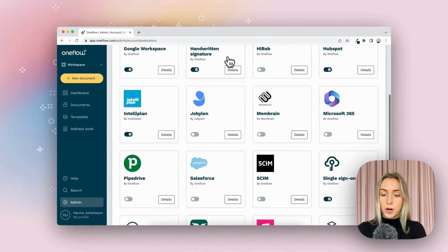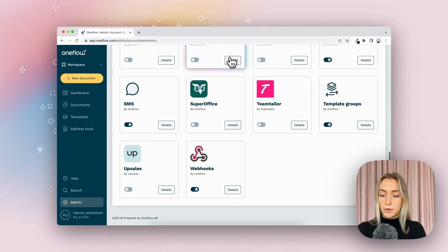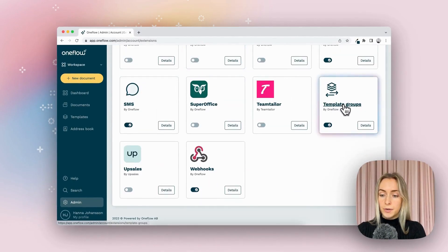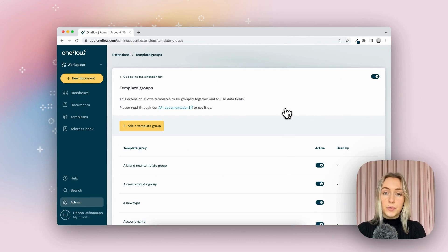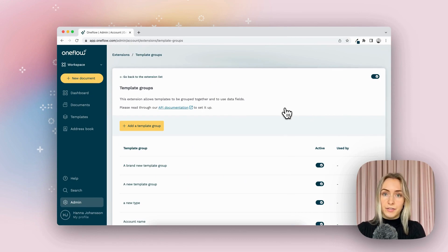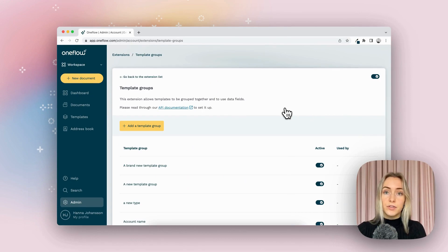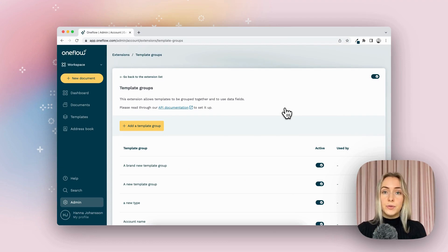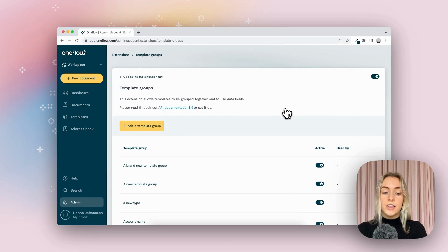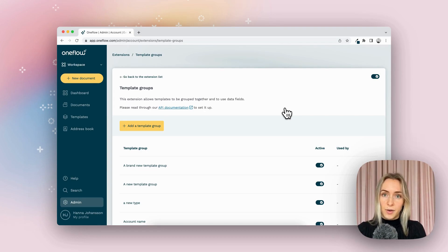In extensions, I'm going to scroll down to the bottom here and click into template groups. Template groups are a way for you to organize your different data fields. So if you have different data fields for different templates, different teams, or if you're using data fields for integrations, then you can use template groups to organize the different data fields that you have.